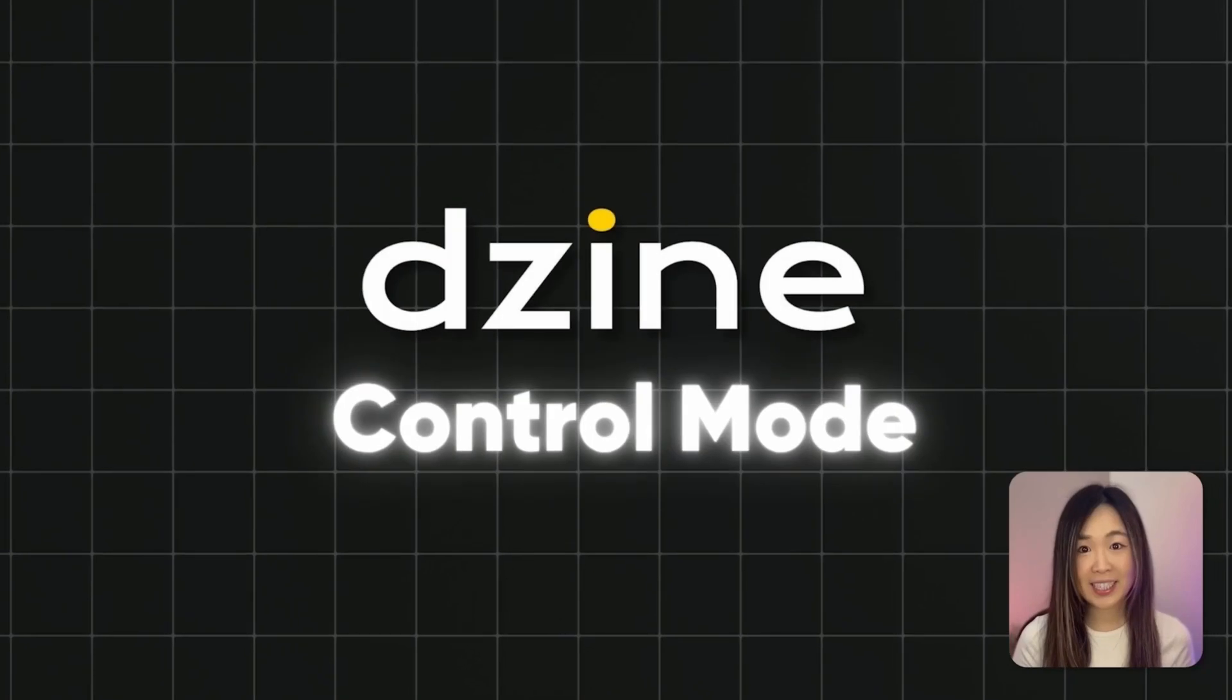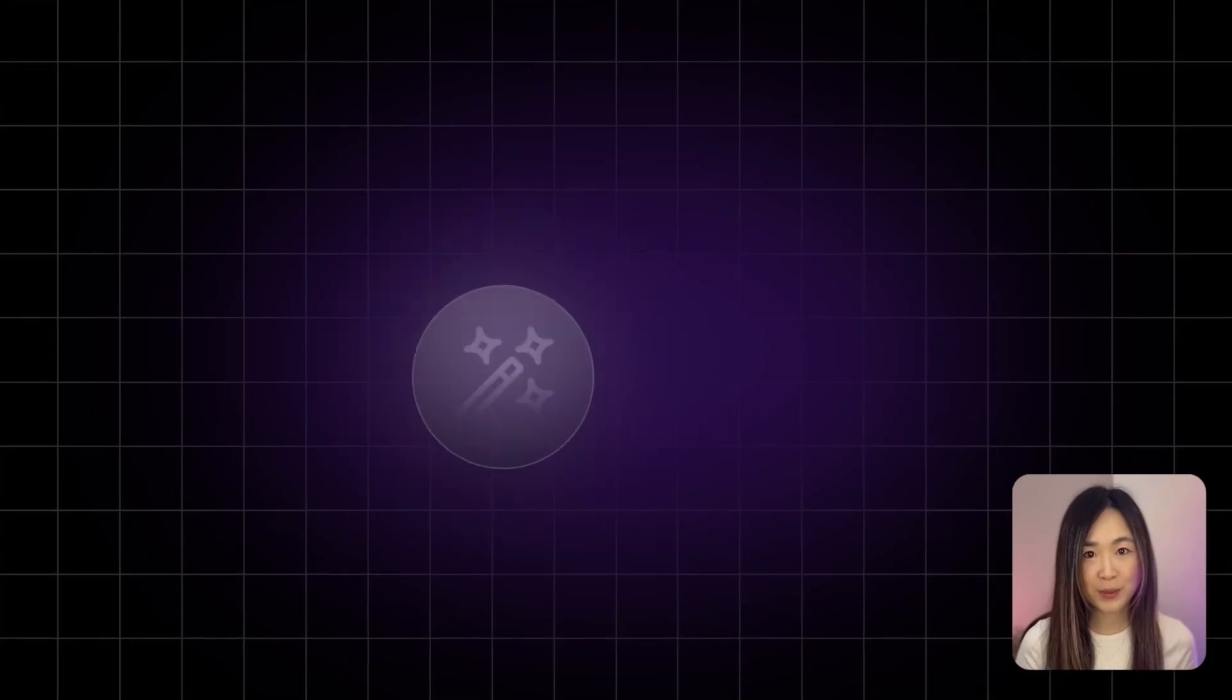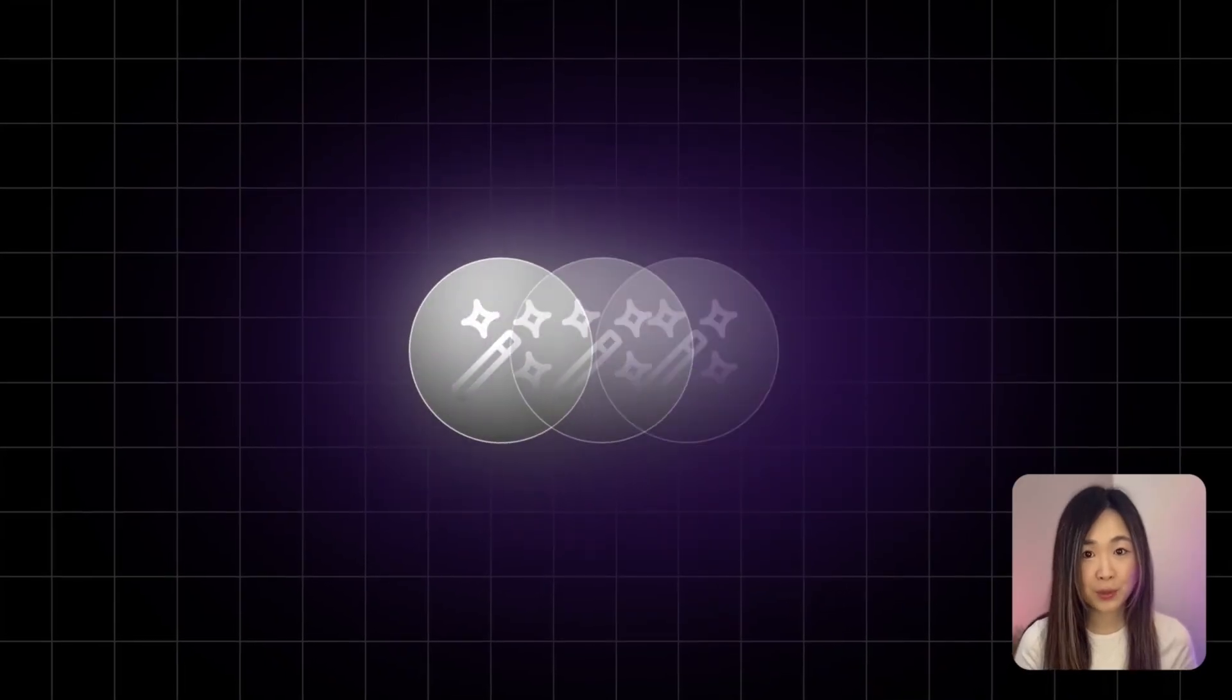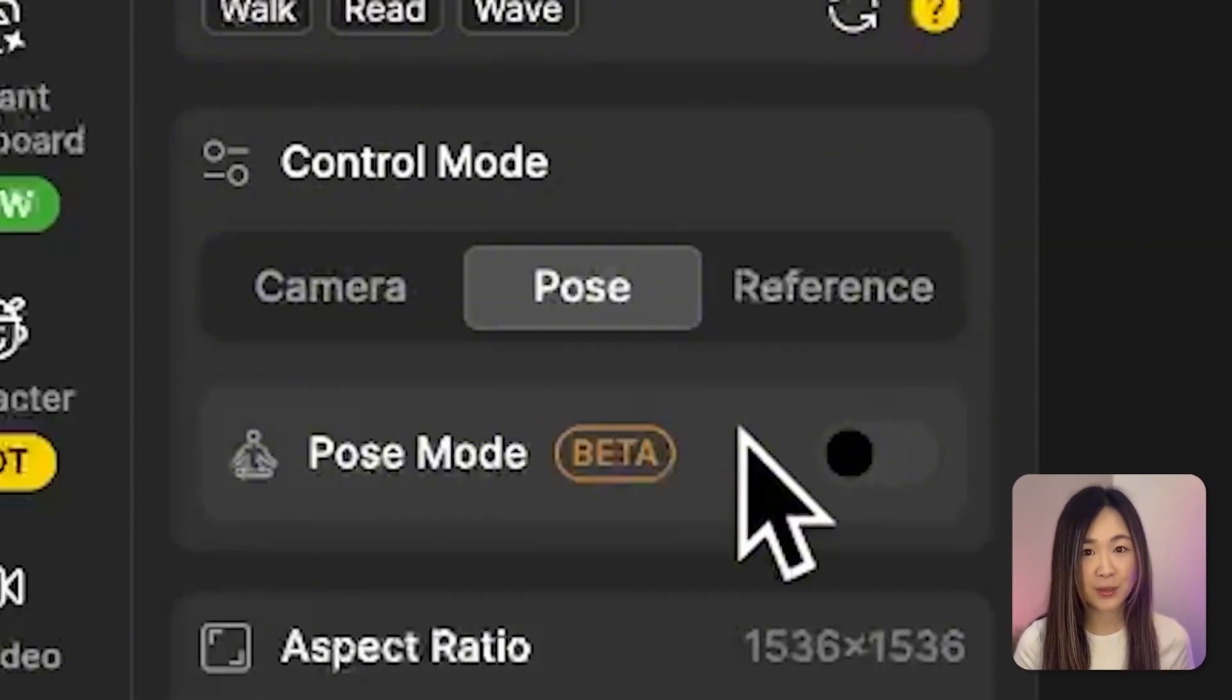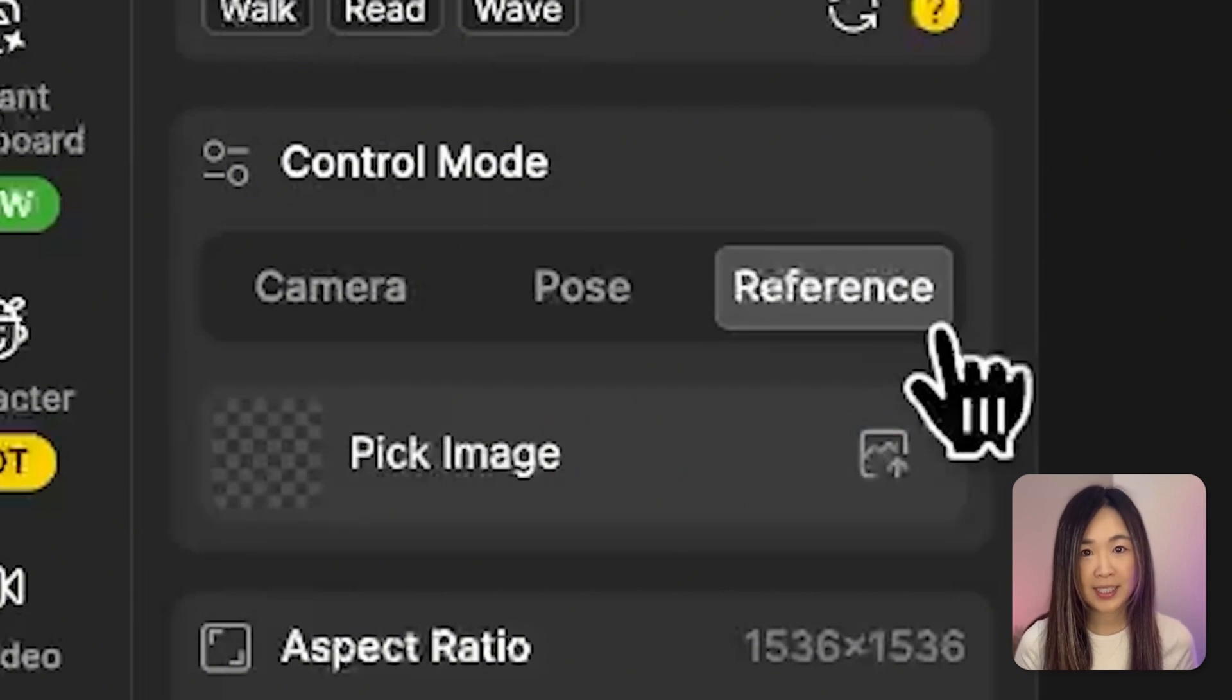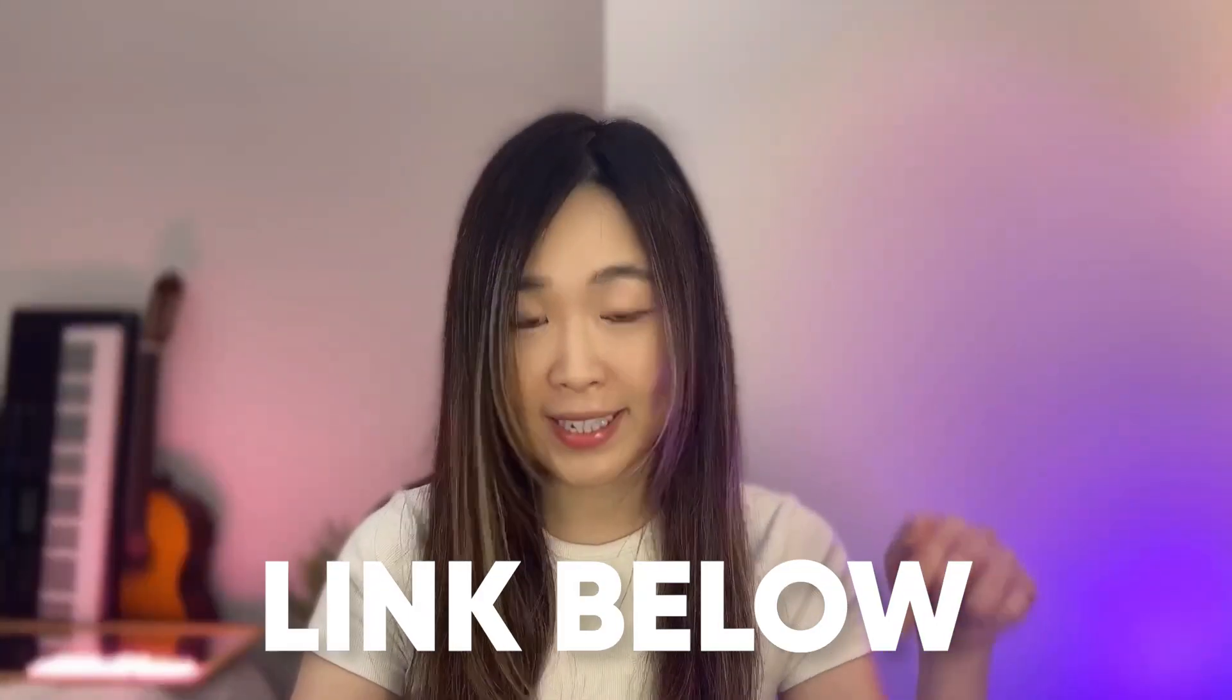Today I'll show you how to fix that with Desize's new control mode. Three powerful tools that give you ultimate control over camera angles, poses and composition of your custom characters. By the end of this video, you'll know how to make those characters look exactly the way you imagine. Let me show you how this works. You can grab the link below to get started.